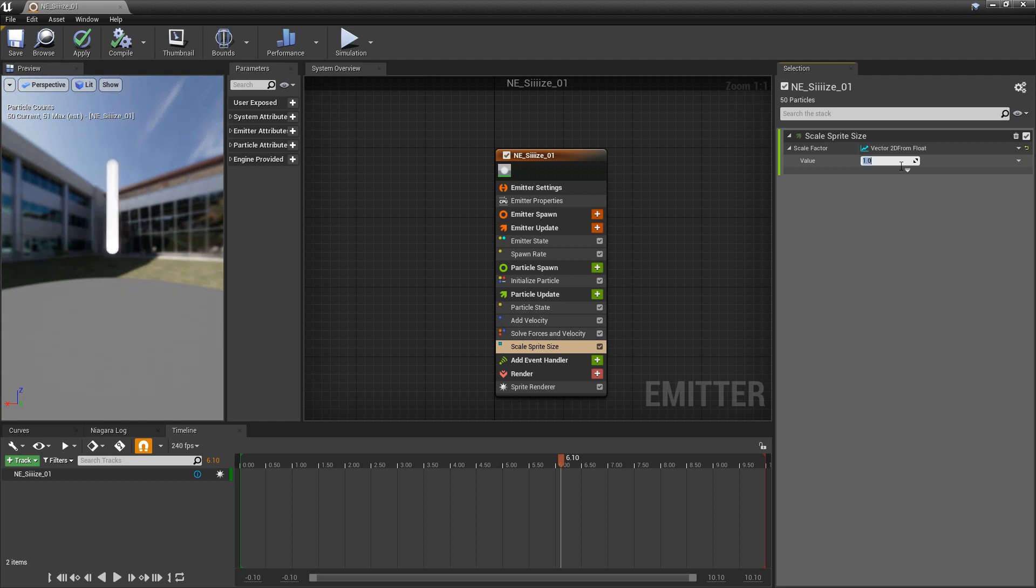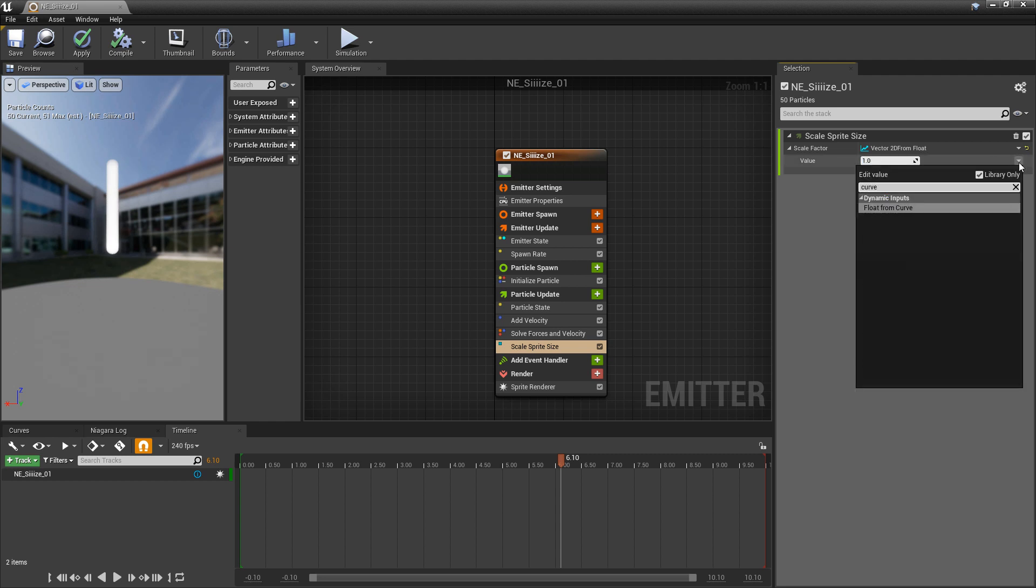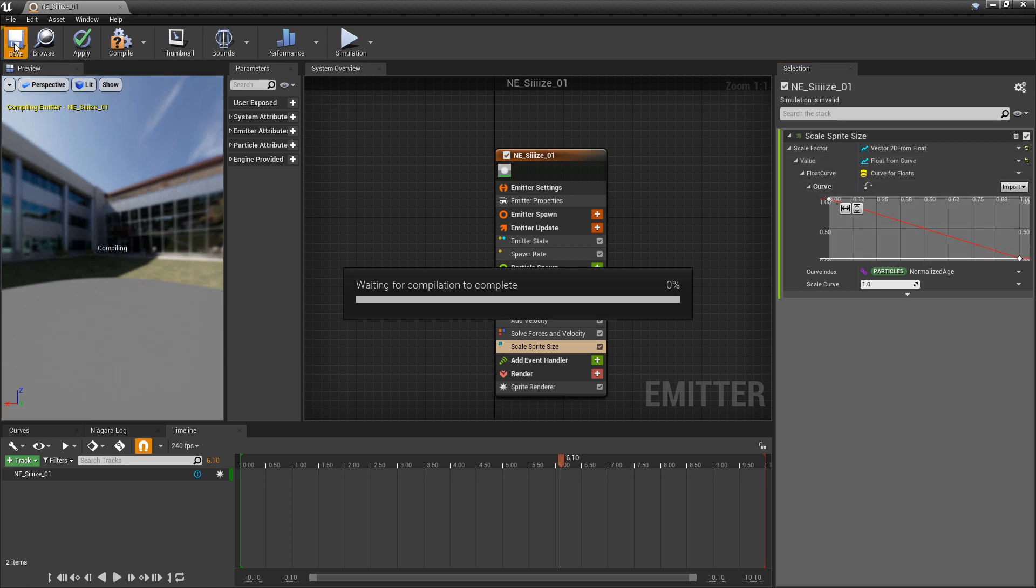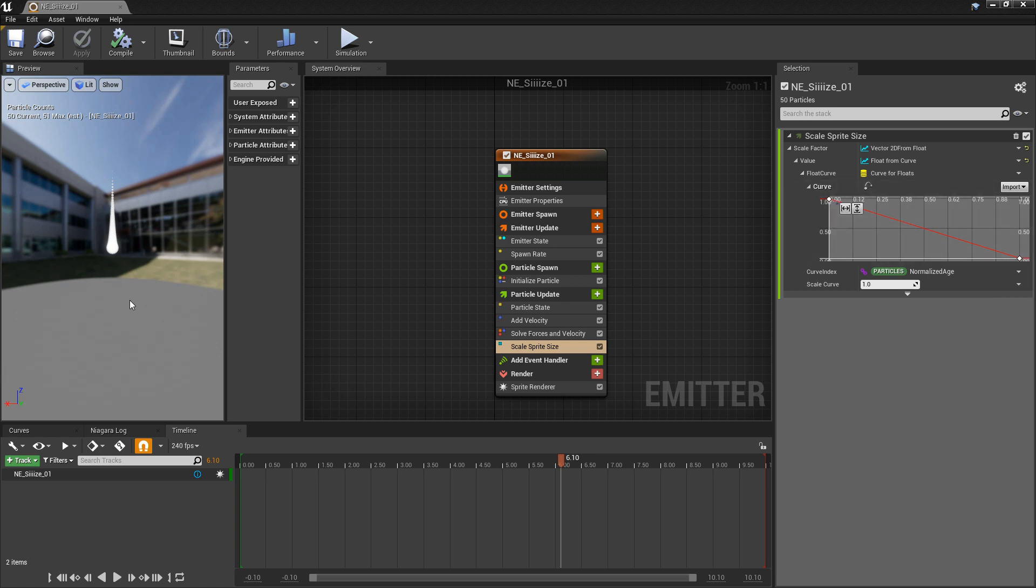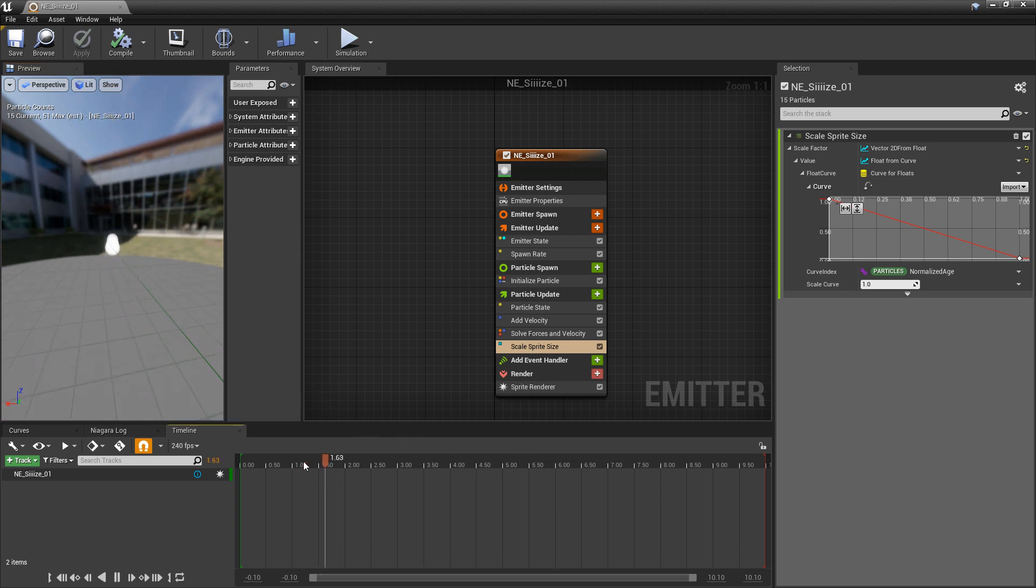Now what's nice about this is we can also change this float into a curve. So if we change this into a curve now we can change the size of these sprites over time. So you can see right now this is just a linear curve going from 1 to 0. And you can see we start out with a pretty big sprite and then over time it's going down to 0.